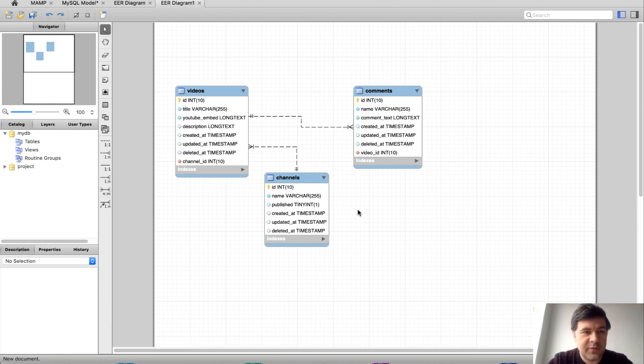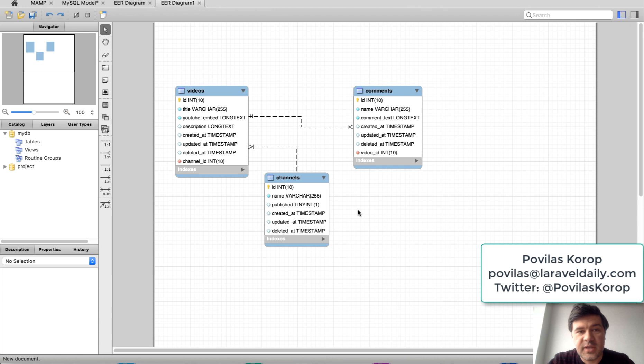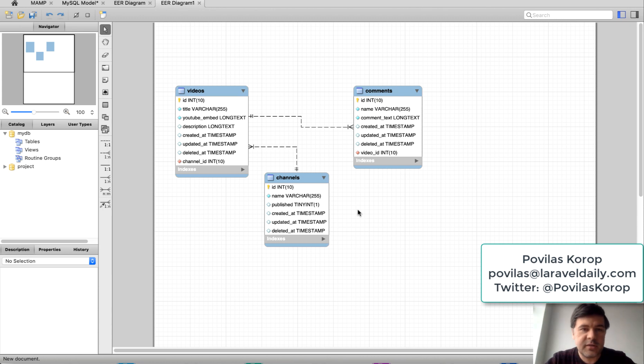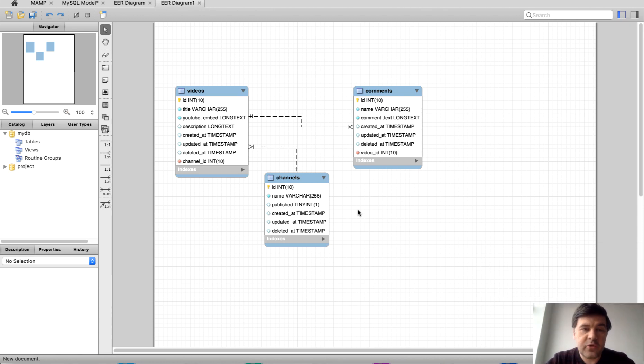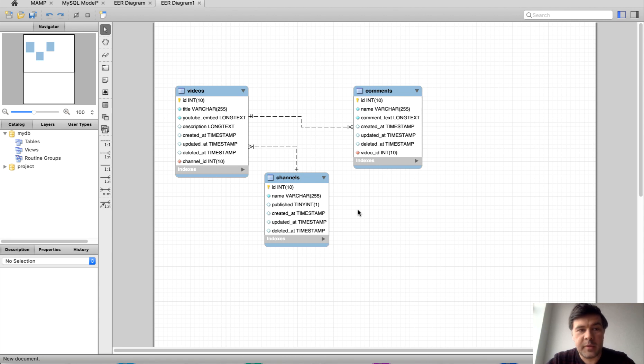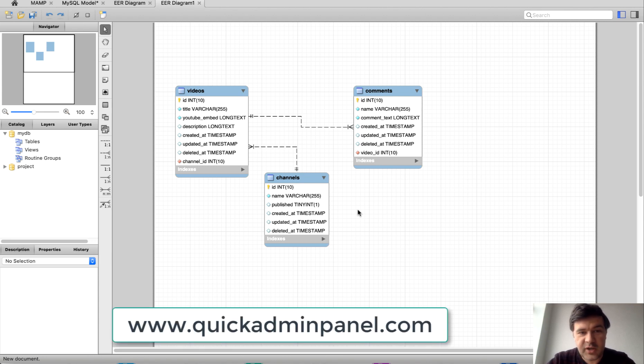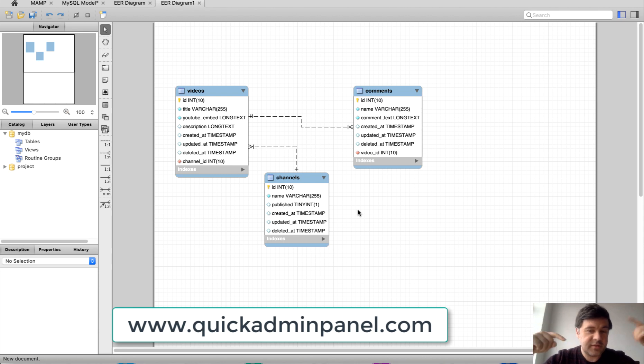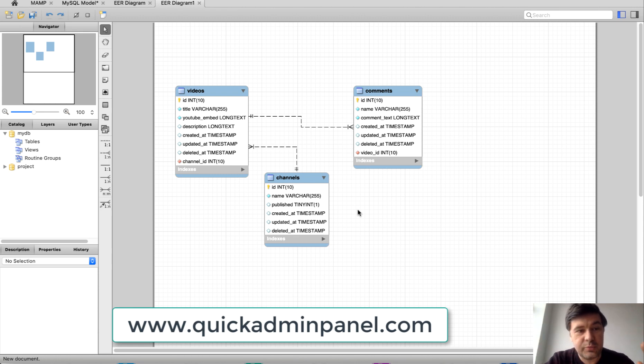If you have any more ideas for demo projects, shoot me an email or just comment in the video below. If you liked what you saw in Quick Admin Panel as a generator of migrations, check it out. The link is in the description or in the video itself.